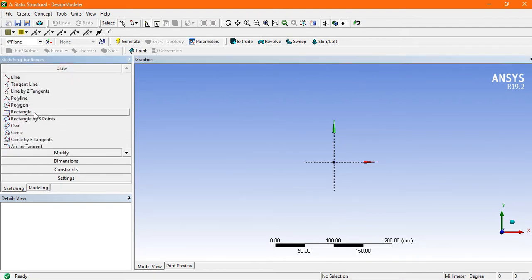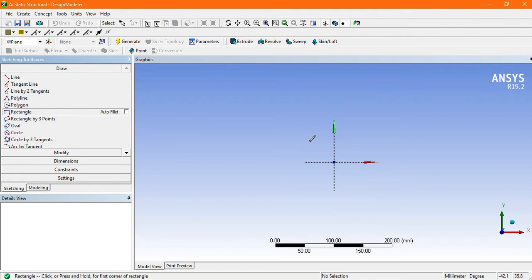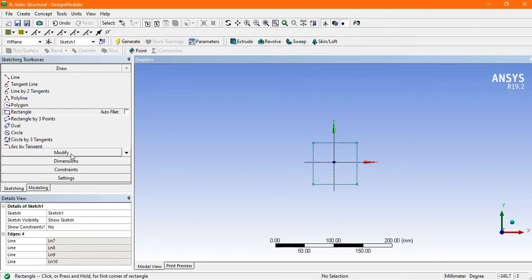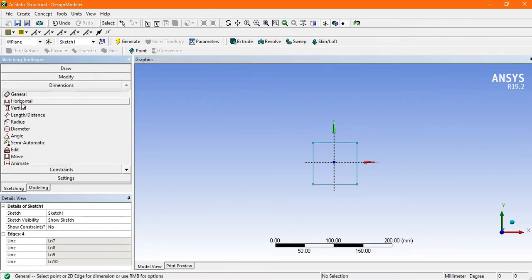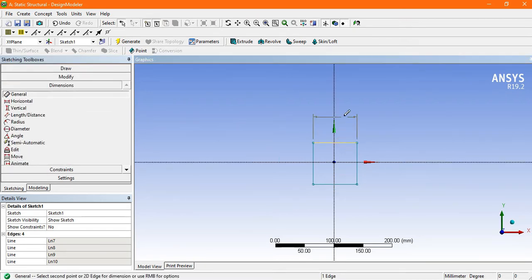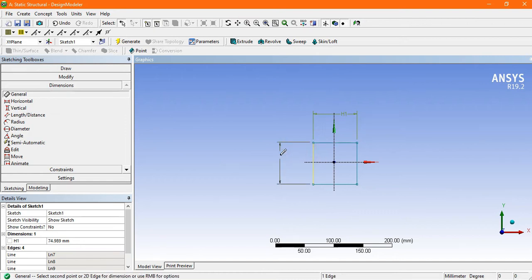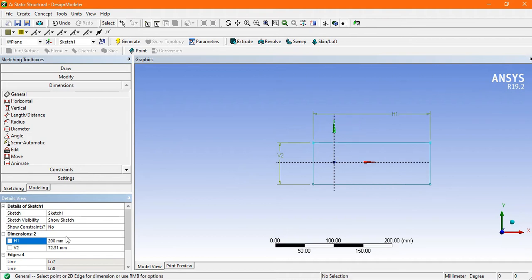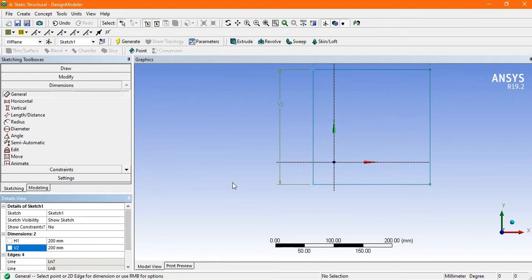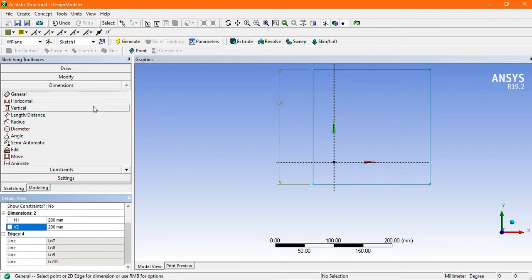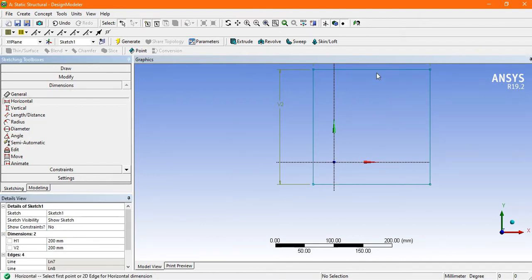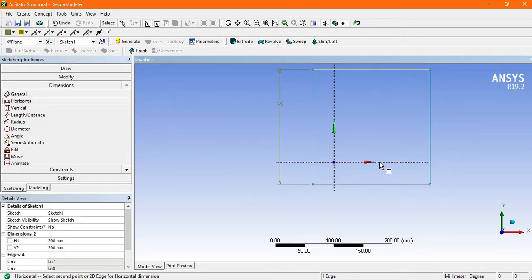Now convert the units to millimeters. Go to Draw, select Rectangle, and make a rectangle. Then go to Dimensions and go to General. Set horizontal dimension H1 and H2 to 200 mm, and V2 to 200 mm as well.